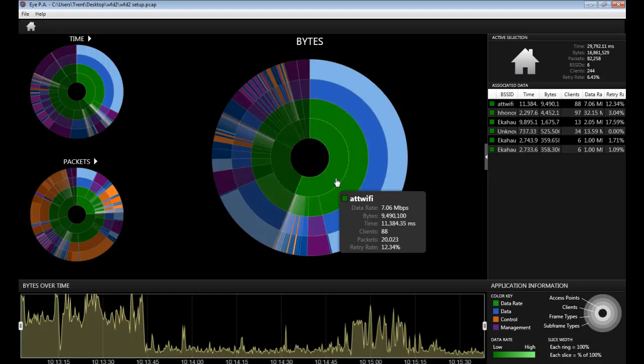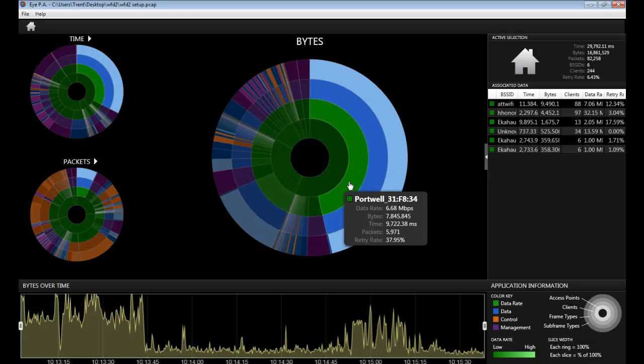Each layer you can hover over and it will select that slice. You can move outward into an inner slice and it will highlight those slices as they are represented in total packets or total air time.